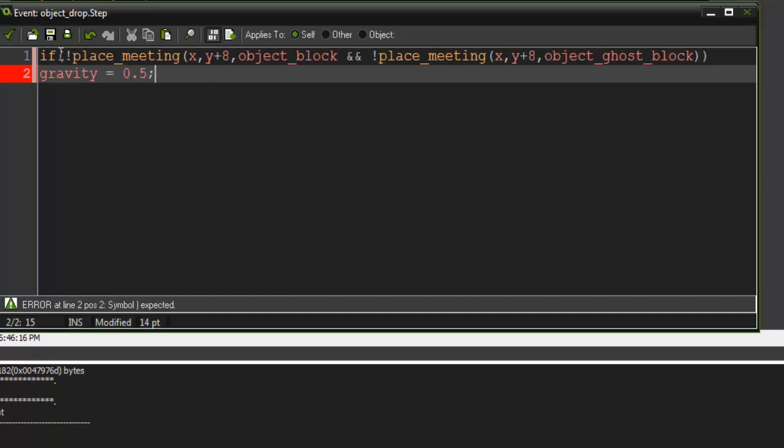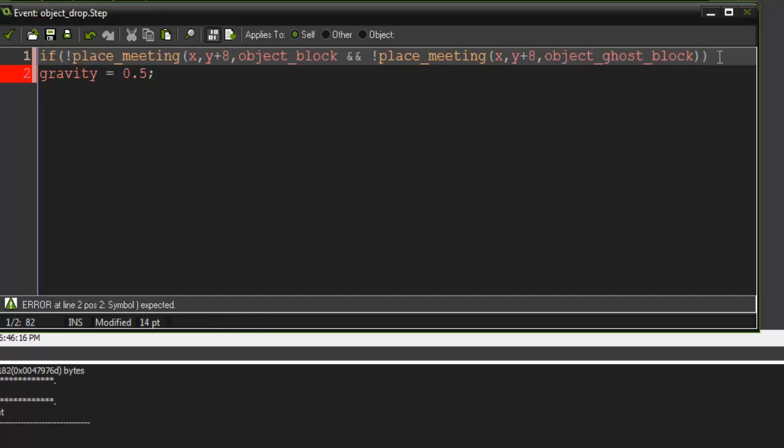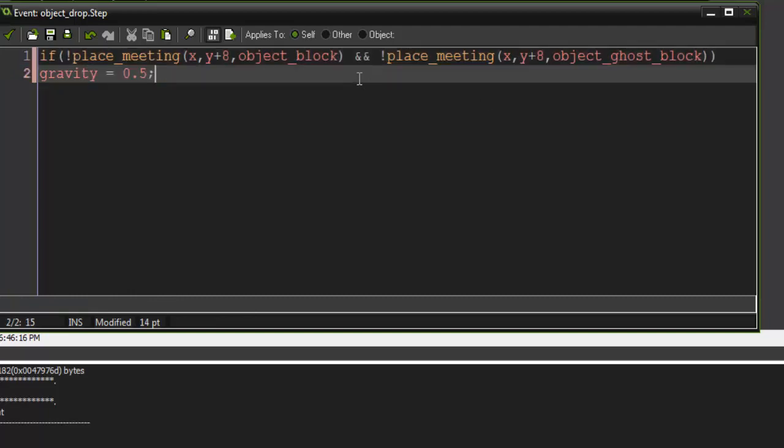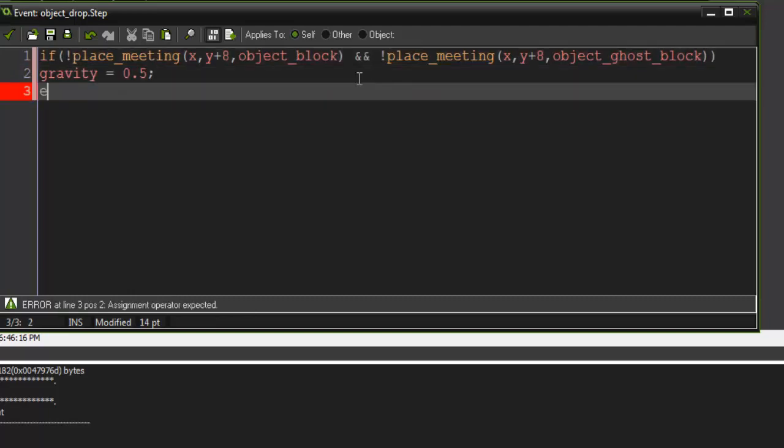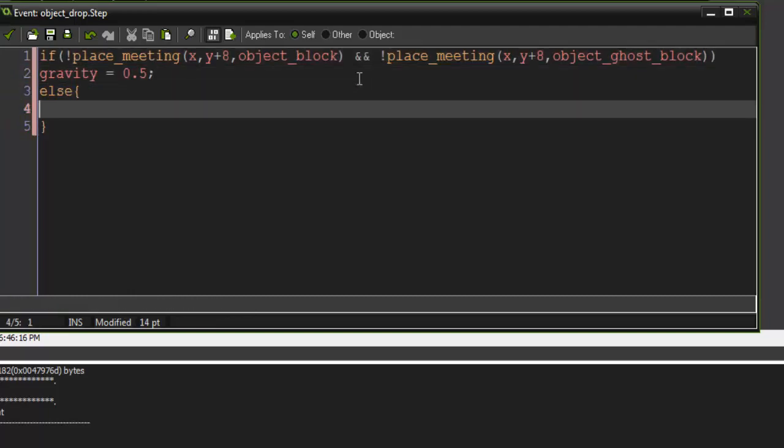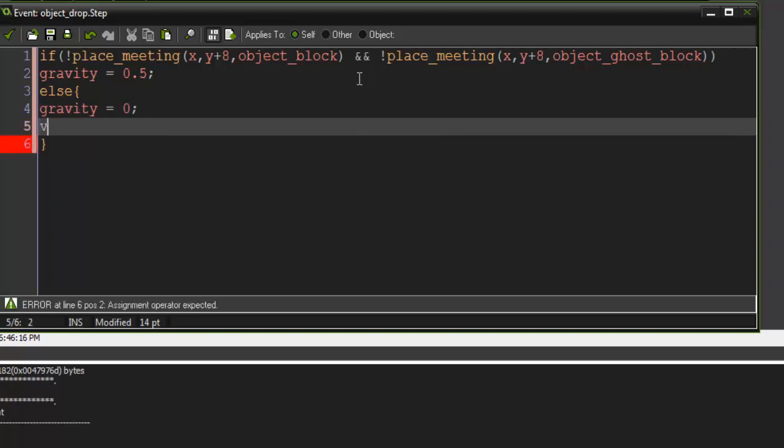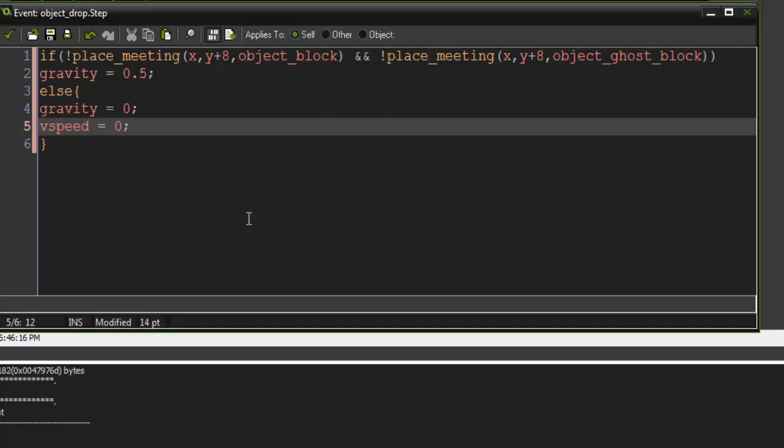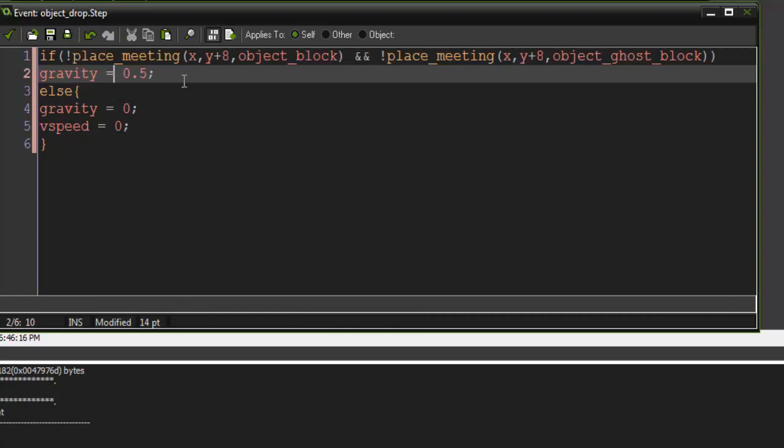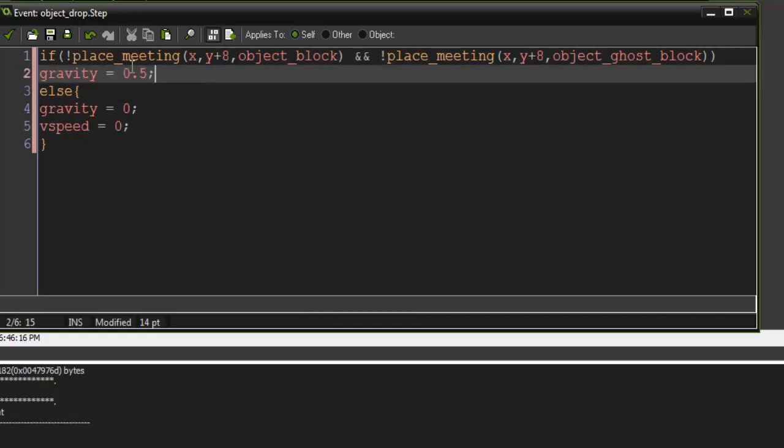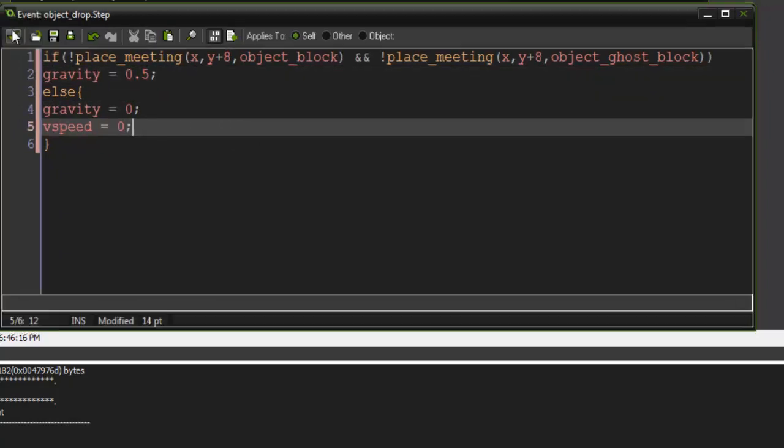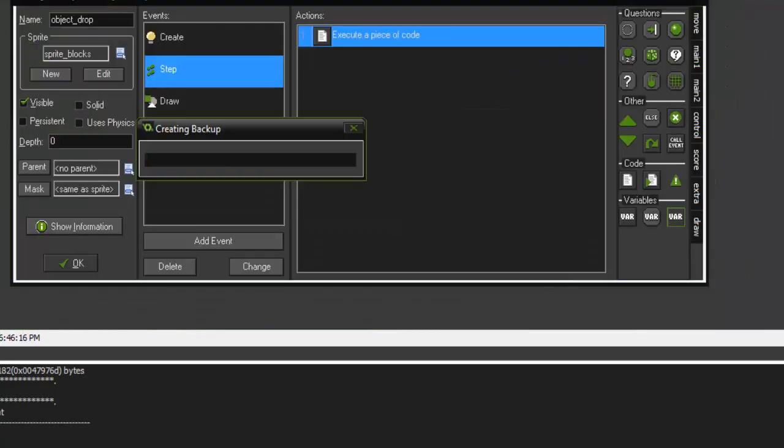Forgot a parenthesis there. There we go. And else, gravity equals 0, vspeed equals 0. So this is going to detect if there's a block 8 pixels down, and if there's not, then we are going to just set gravity to 0.5. If there is, then we're obviously going to stop that block from proceeding.